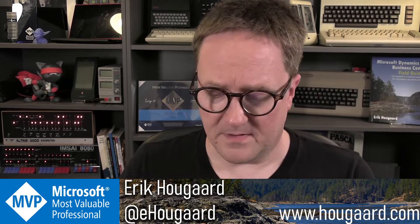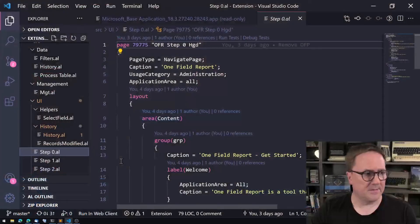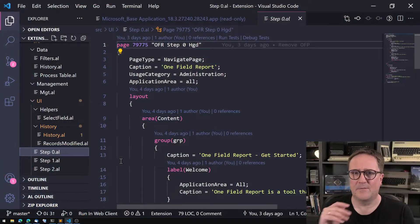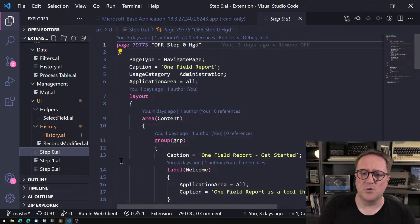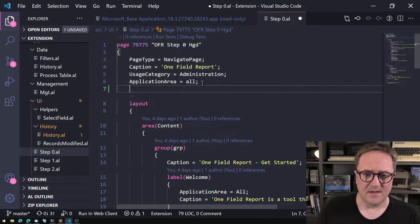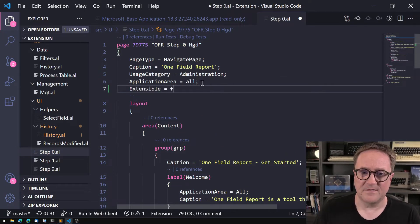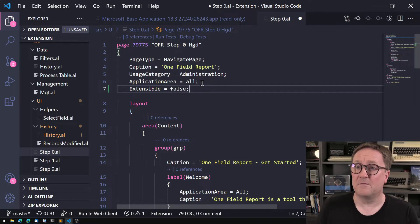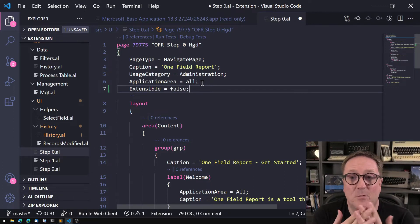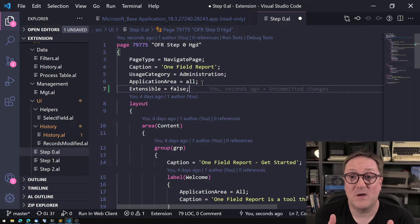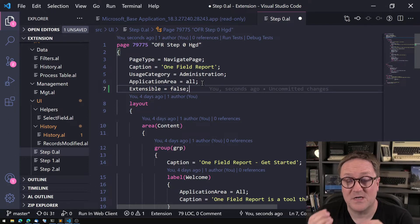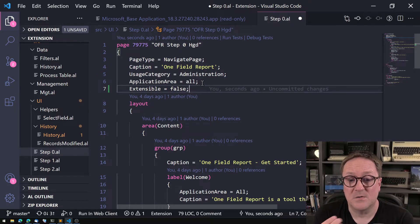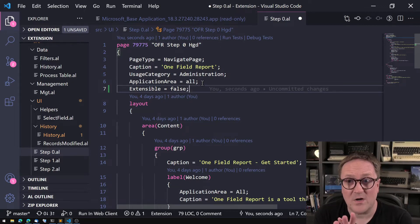Let me show you what I'm talking about. Here is a random page — this is from the One Field report, but it could be any page. You can say that this page is Extensible = false, and what that means is that this page can now not be modified with a page extension object. You cannot go in and create a page extension that will access this page.